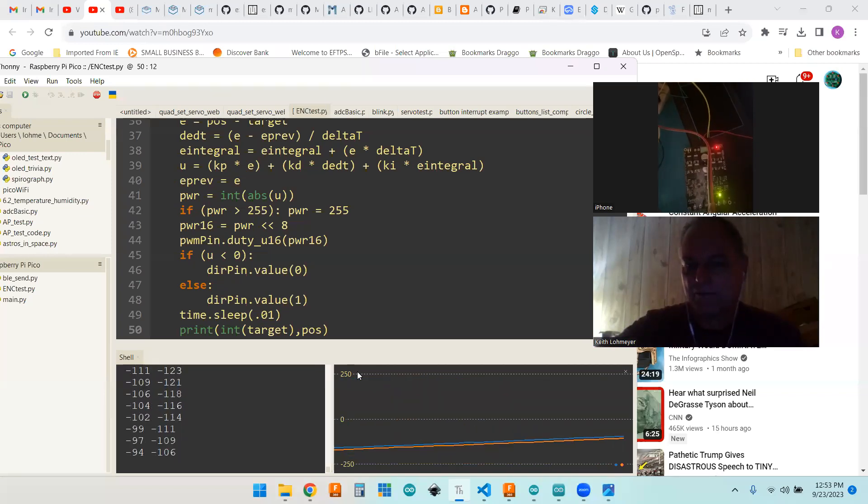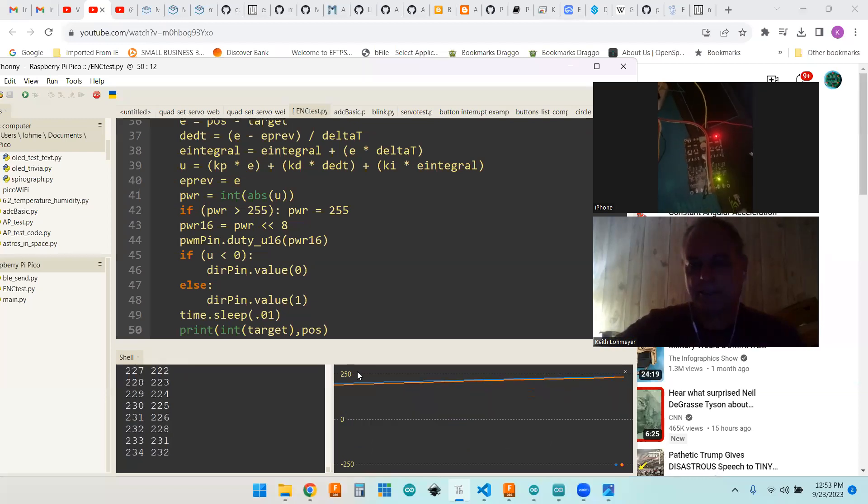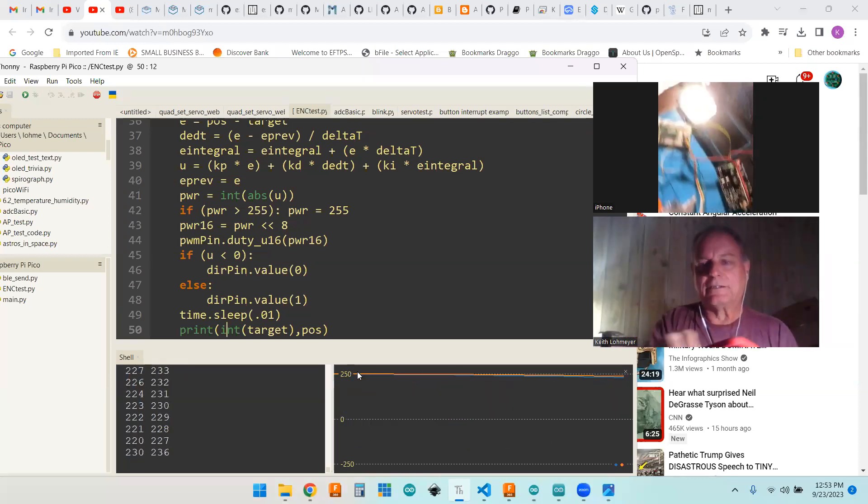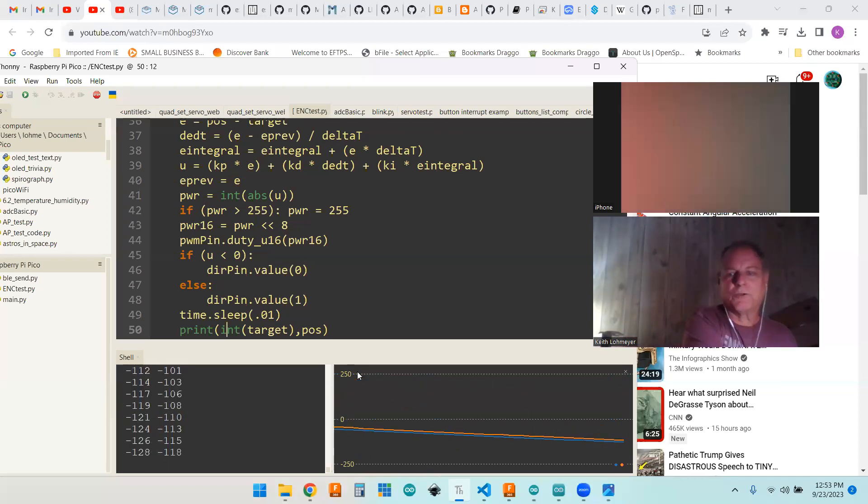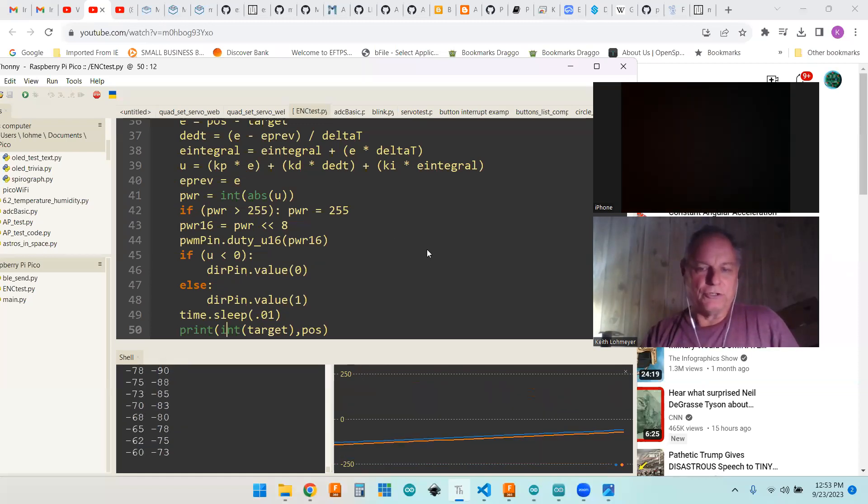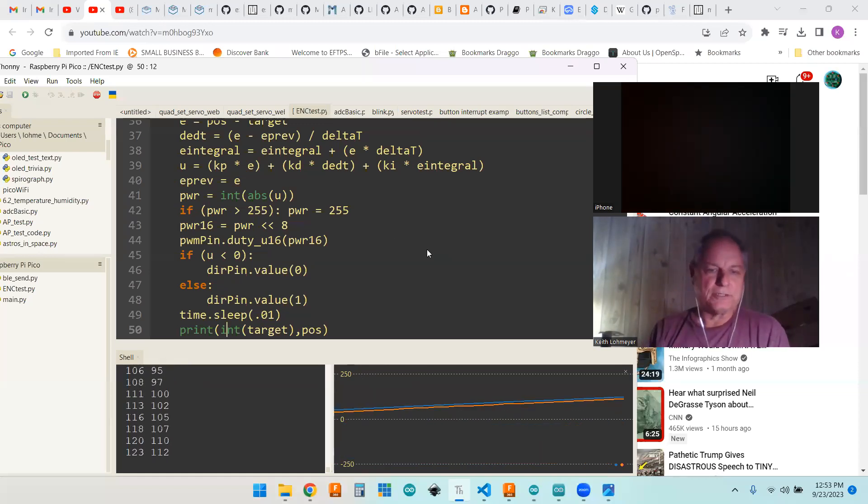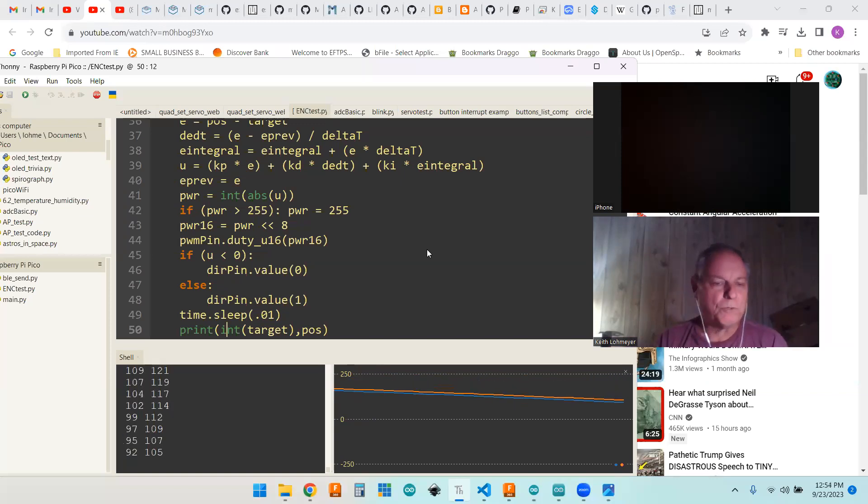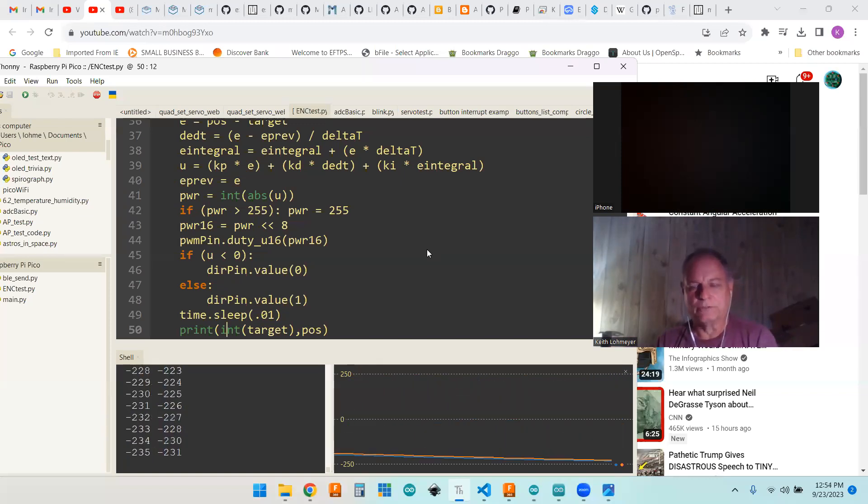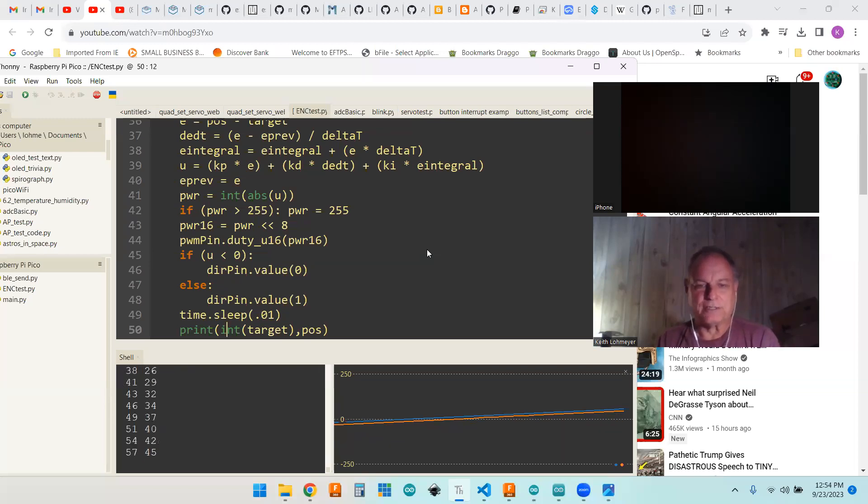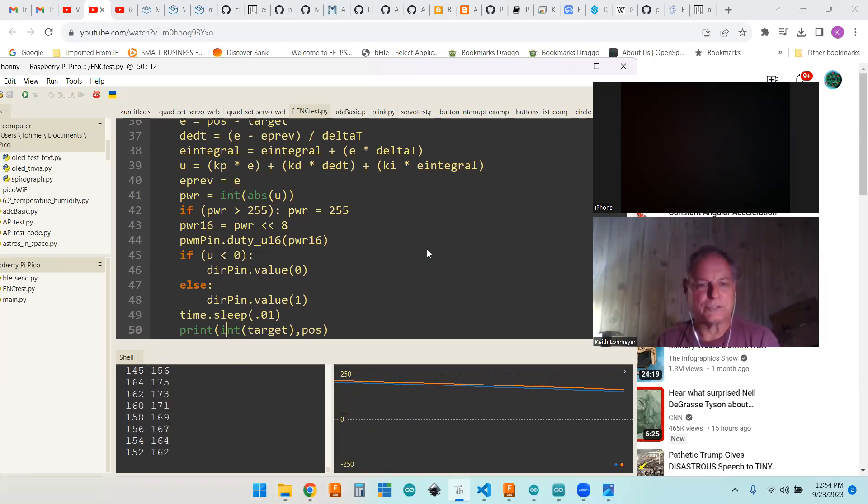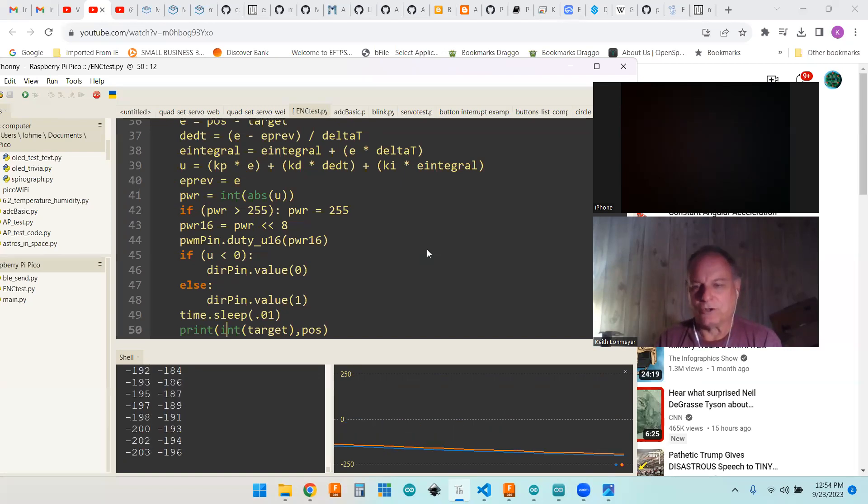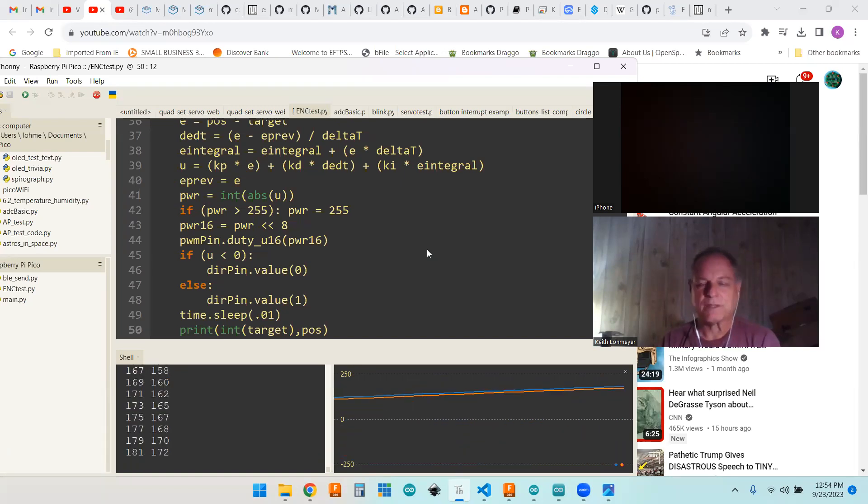Basically everything works about the same as it did on the Arduino. Good to know we can port this over. I don't know how it would work with multiple motors. I got four motors to control. I don't know if it could control four motors at the same time and catch all the interrupts. There's lots of interrupts coming in for sure.